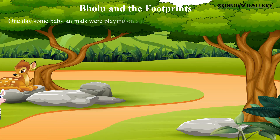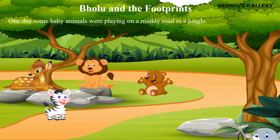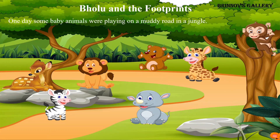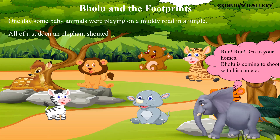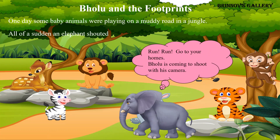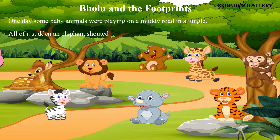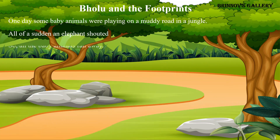One day, some baby animals were playing on a muddy road in a jungle. All of a sudden, an elephant shouted, 'Run, run, go to your homes — Bholu is coming to shoot with his camera!' So all the baby animals ran away.